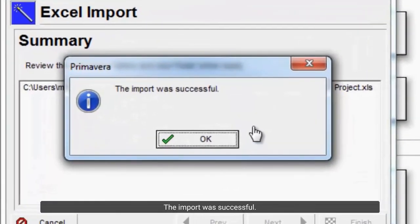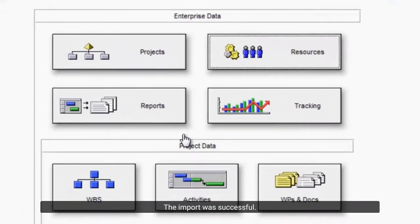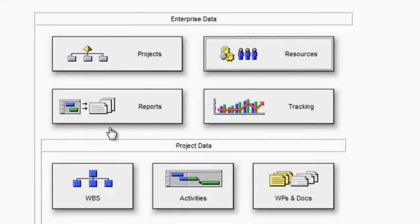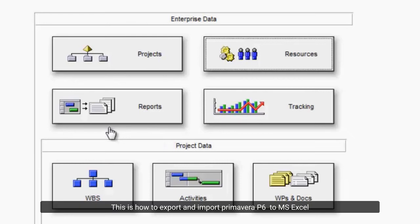The import was successful. This is how to export and import Primavera P6 to MS Excel.